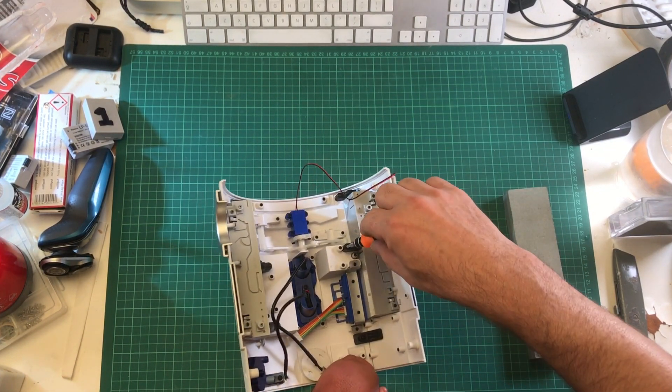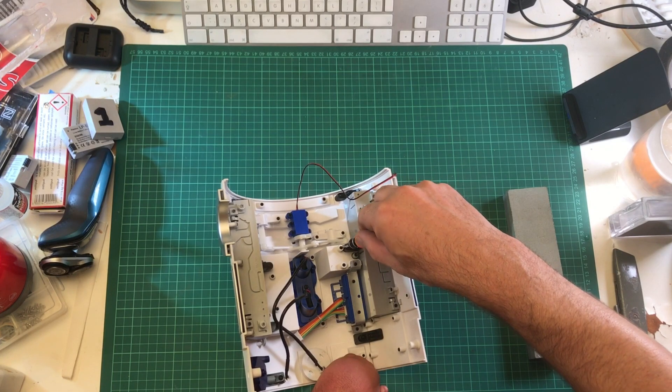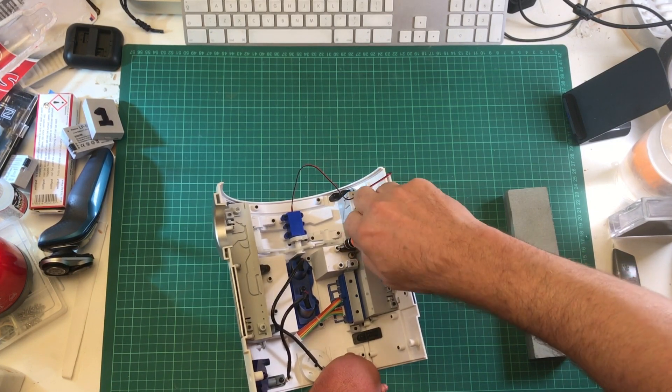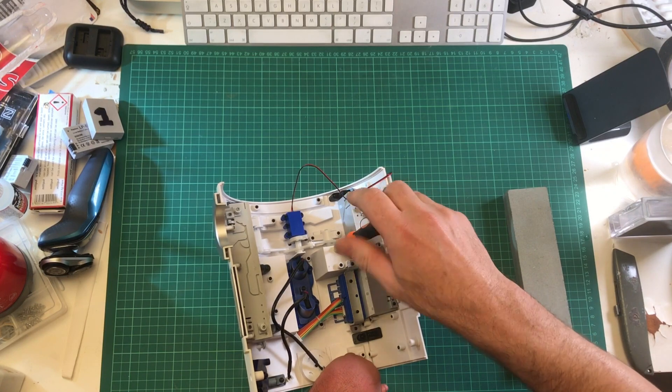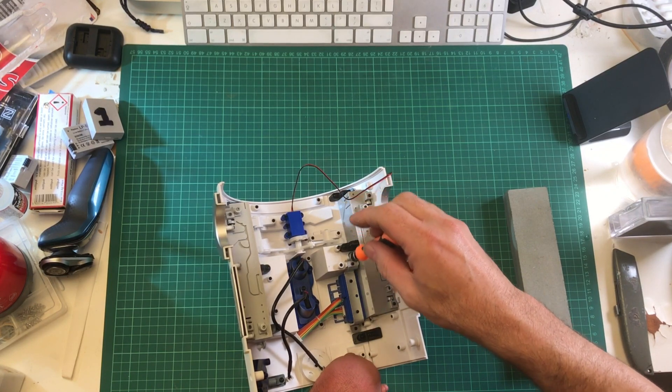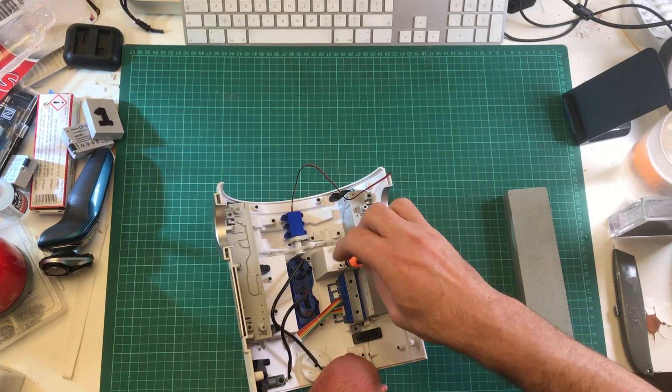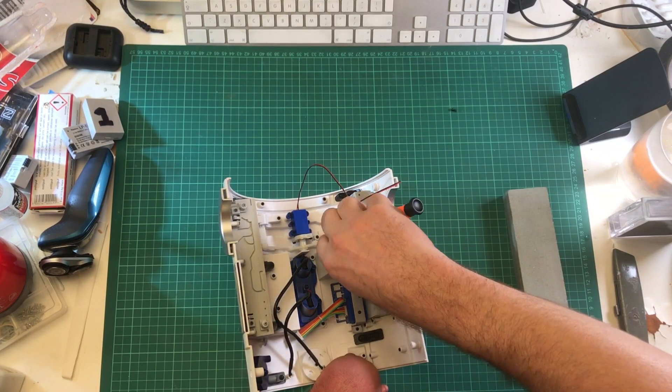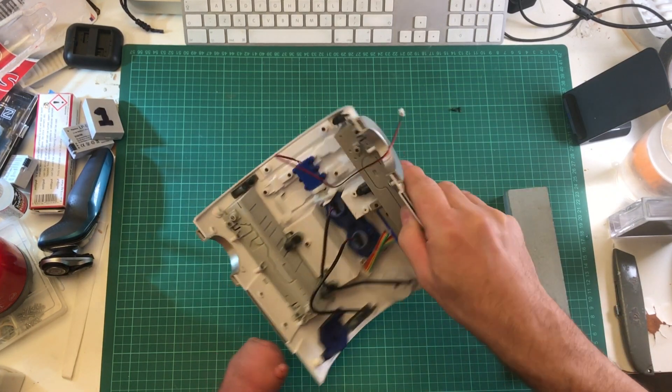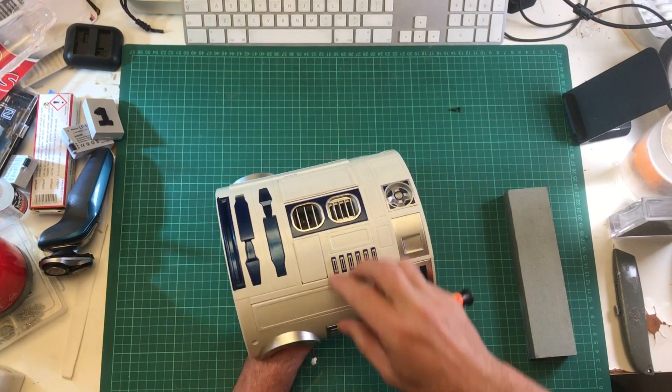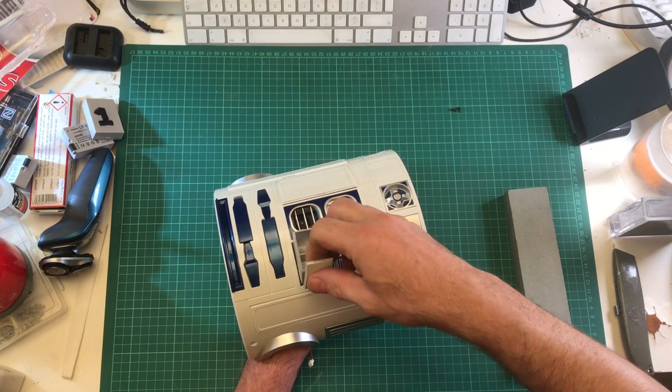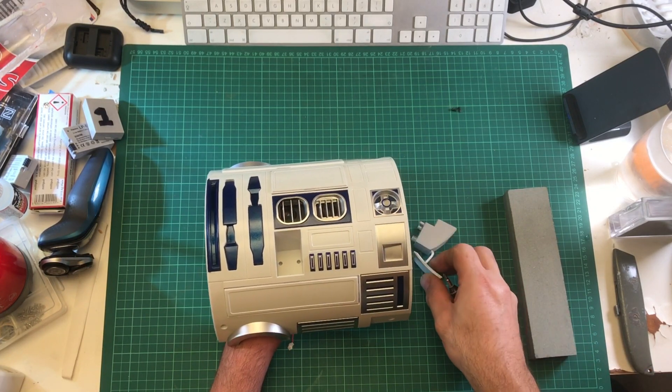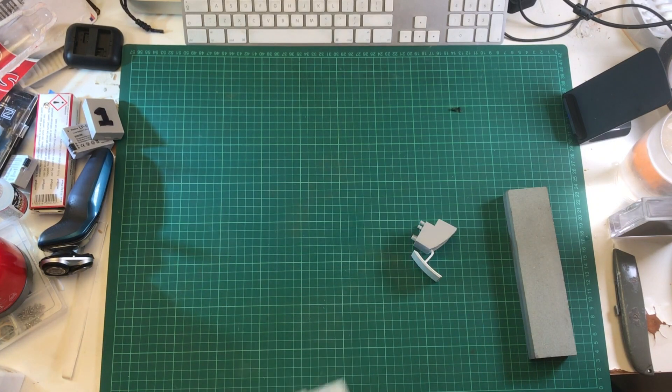So, cracking on. All we need to do is remove these two screws here. Take those out and that panel comes out. We'll just move this out of the way.